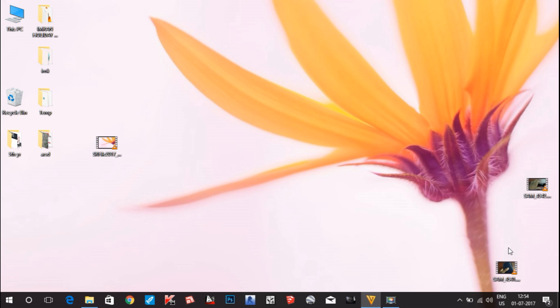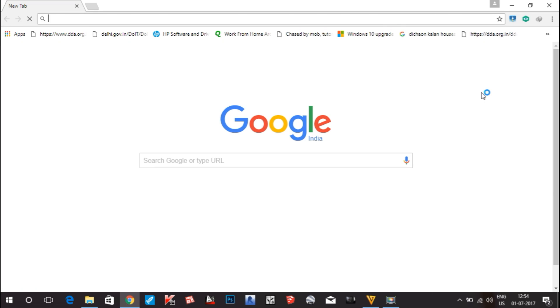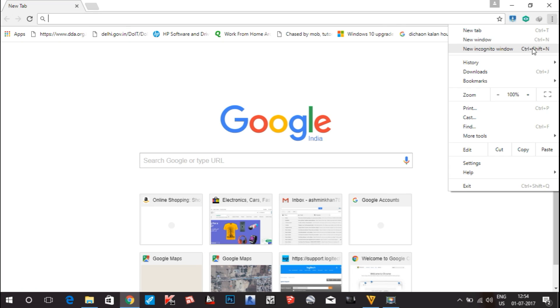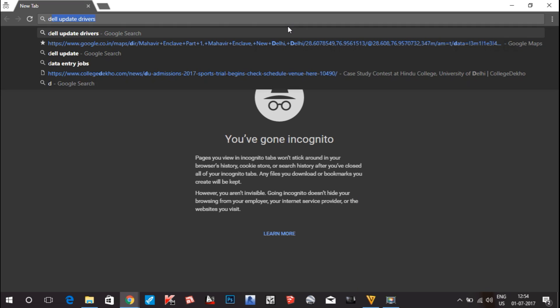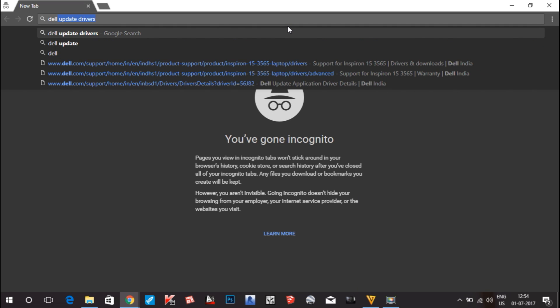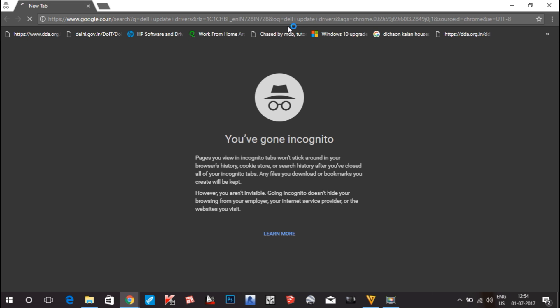Hello guys, this is IK from IMK Technical Hub. In this video I will show you how to download the drivers for your Dell laptop. So let's get started. First of all, you have to go to your browser — I am using Google Chrome. Click on it and go to new incognito mode. Here you have to write 'Dell update driver' and hit Enter.